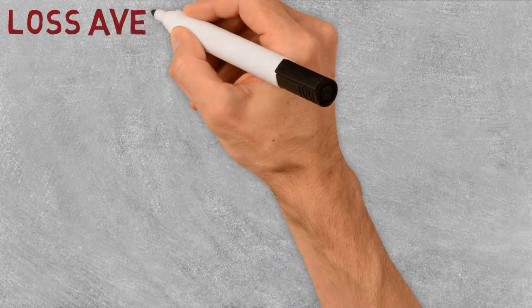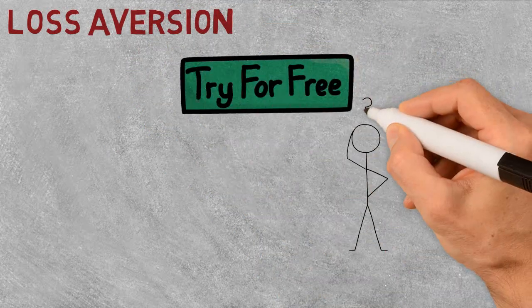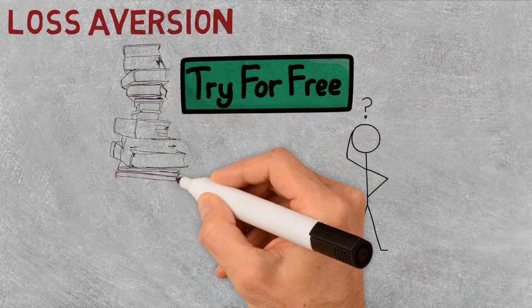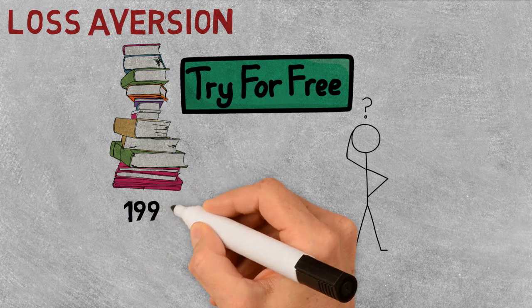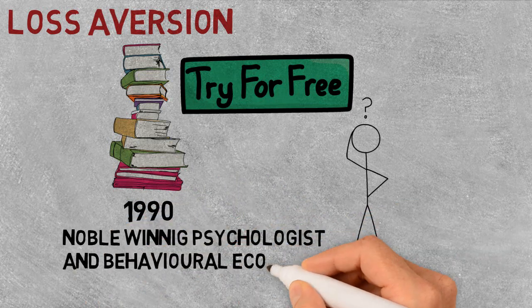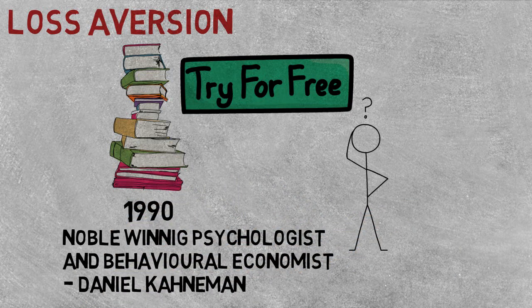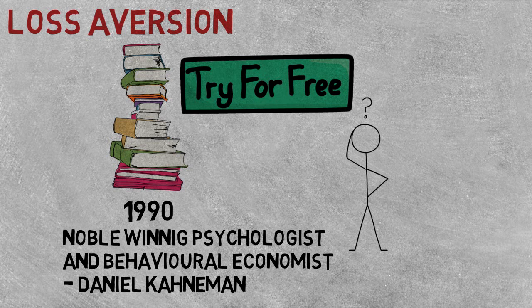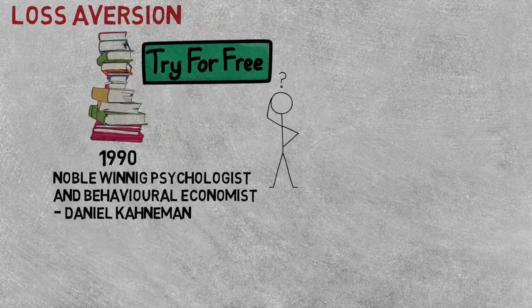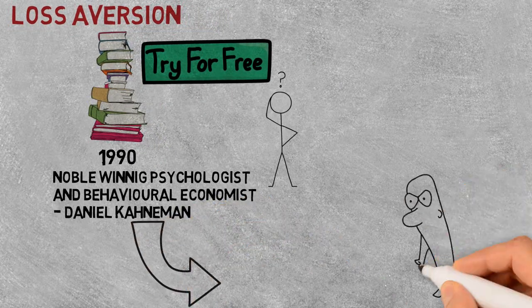Now coming on to the next one, that is loss aversion. Ever wonder why companies offer free trials? The reason links back to results from a 1990 study conducted by Nobel-winning psychologist and behavioral economist Daniel Kahneman and his colleagues.